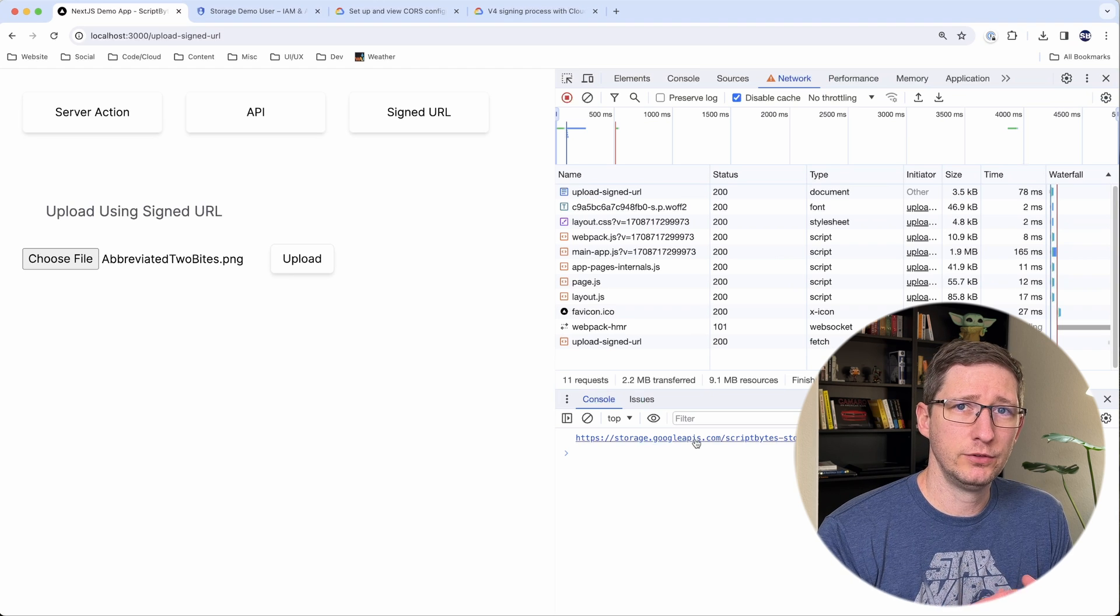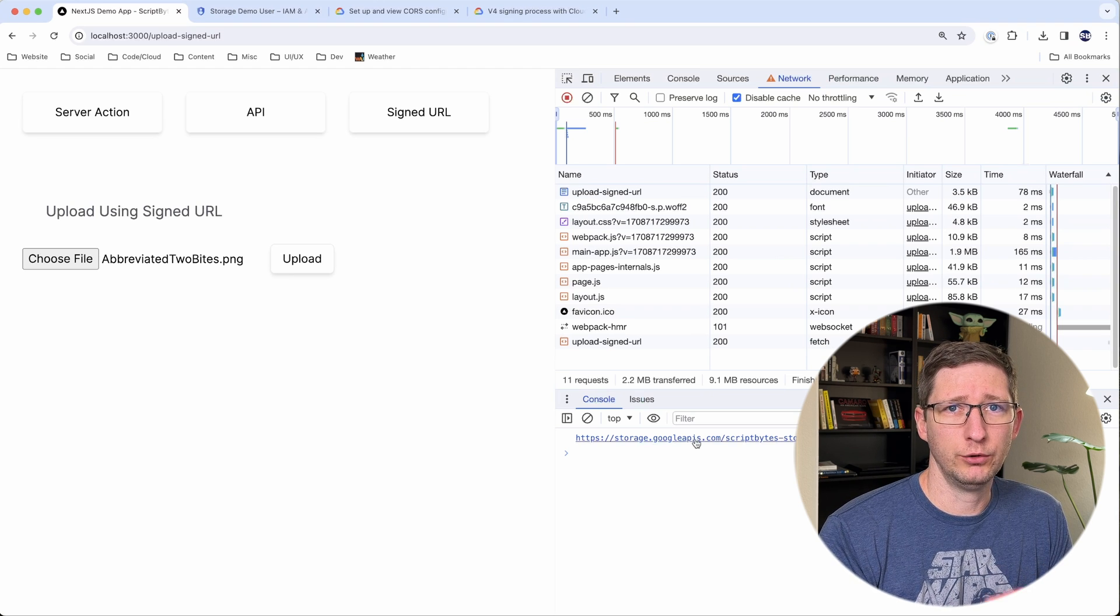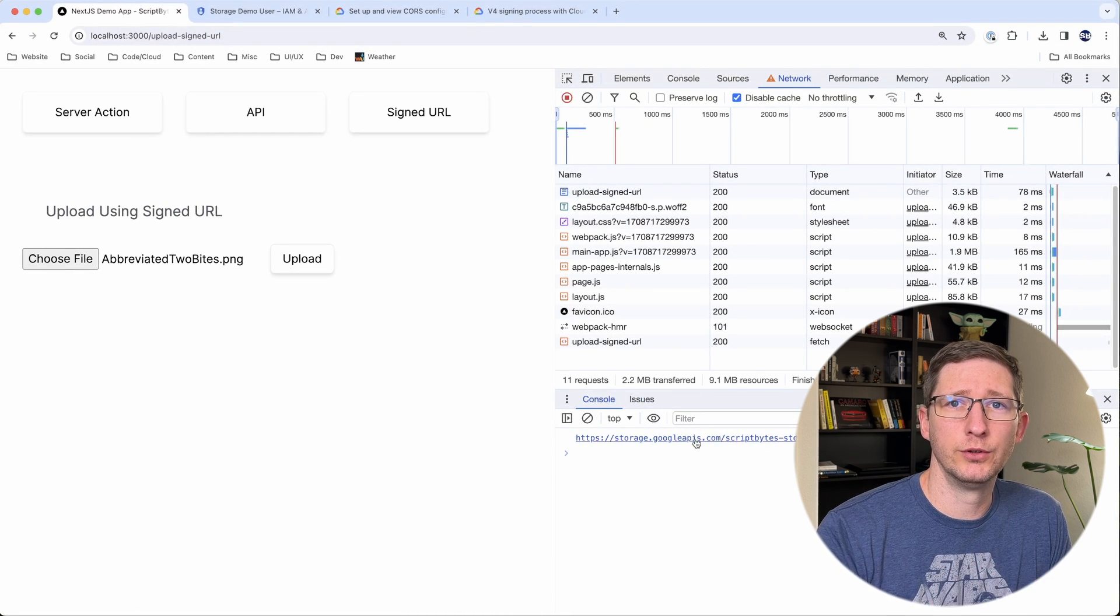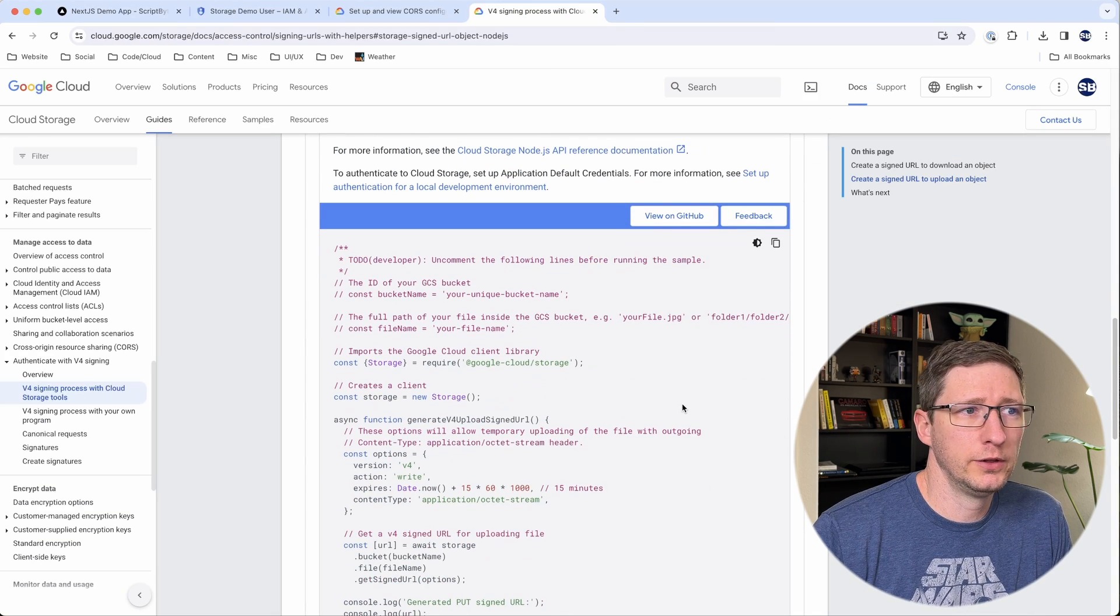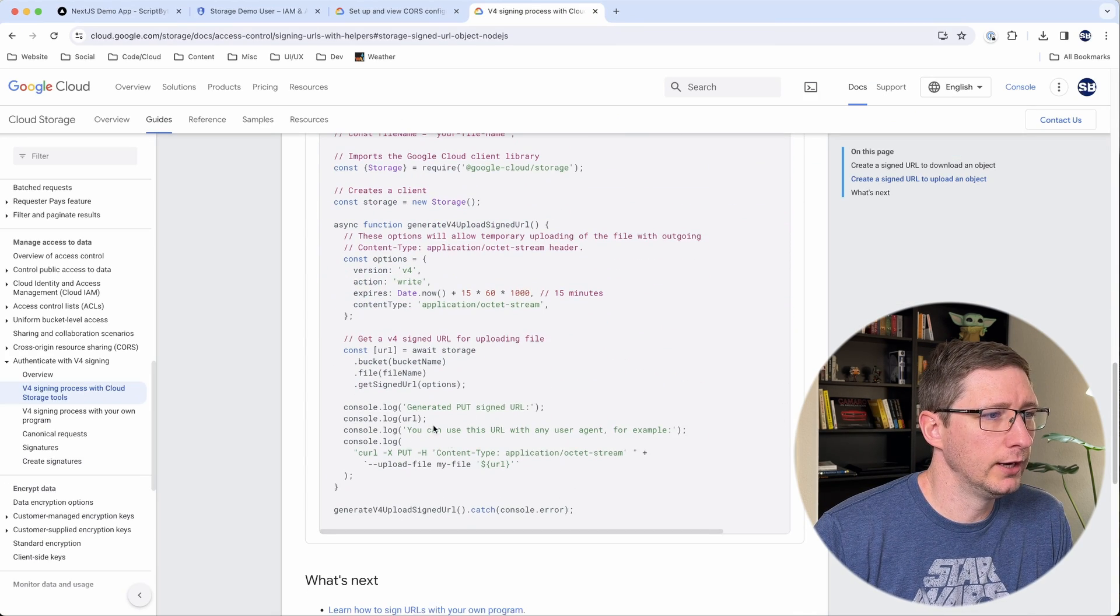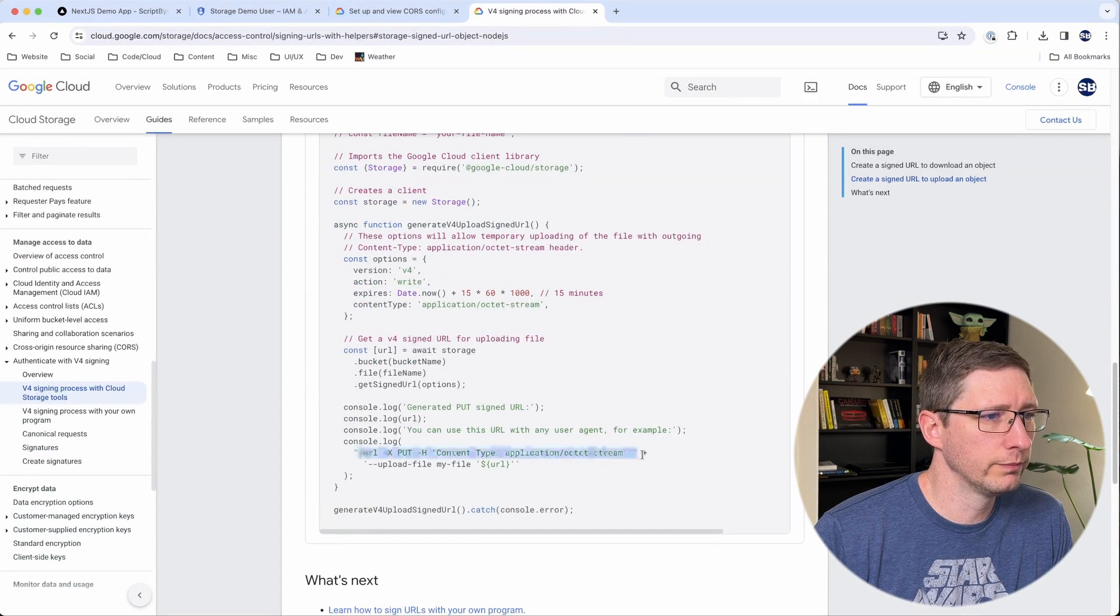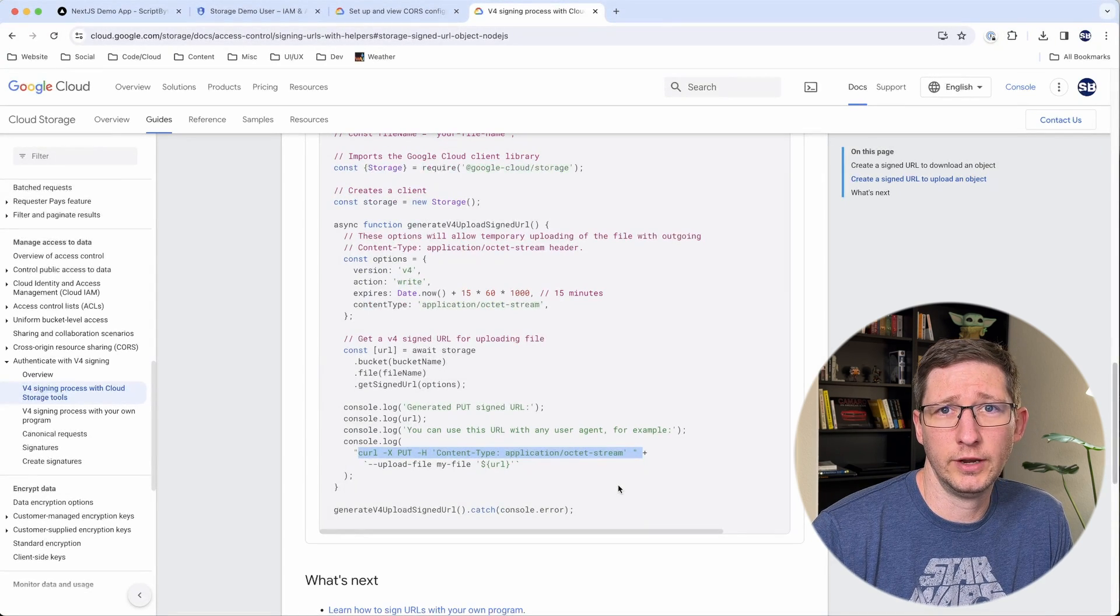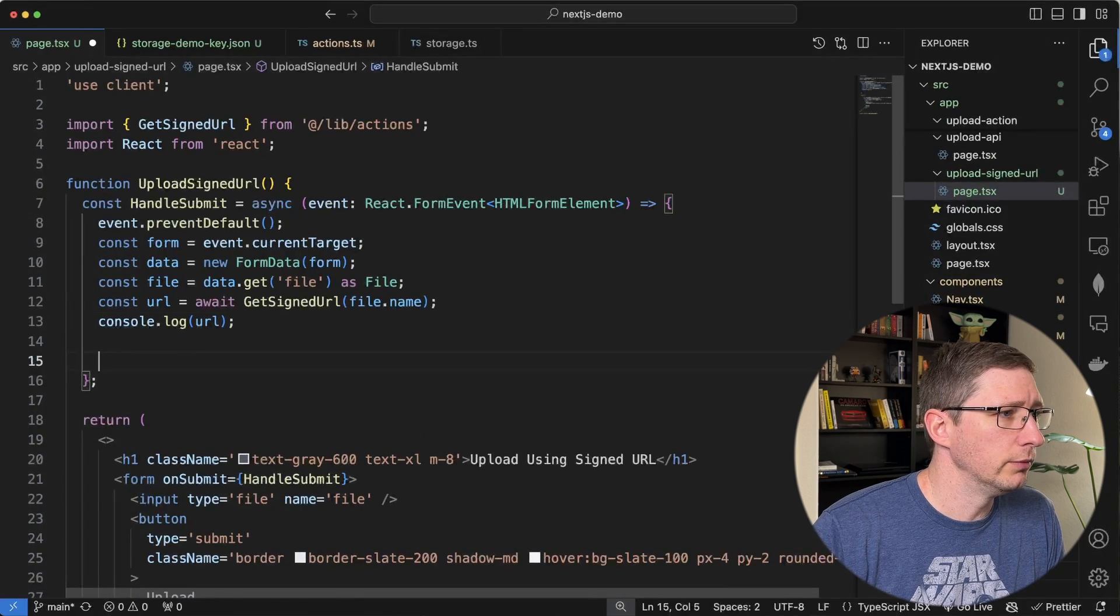And now that we have this URL, now we can use that URL to put our file into that URL and it's going to go into Google Cloud Storage. And if I go into the documentation from Google, you can see at the bottom here, they show how to do this using curl. And we can't do this with curl, but we can use fetch to do this in our Next.js application. And luckily that's pretty easy.